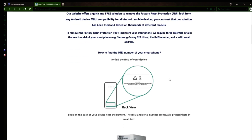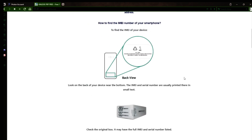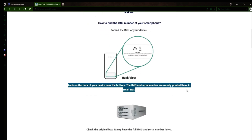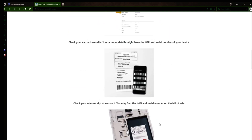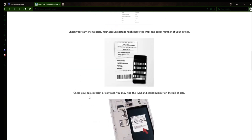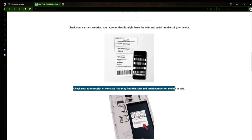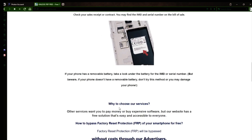Now you might be wondering how to find your phone's IMEI number. There are several ways to do this. You can check the back of your phone, the original box it came in, or even your carrier's website. Your account details may also have the IMEI and serial number of your device. If you have a sales receipt or contract, you may find the IMEI and serial number there. If your phone has a removable battery, you can check underneath it for the IMEI or serial number.